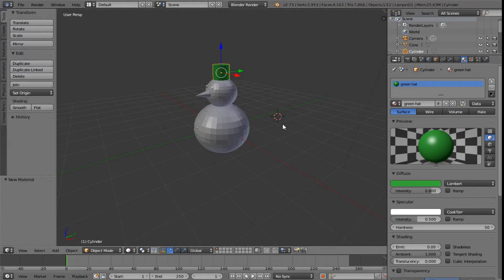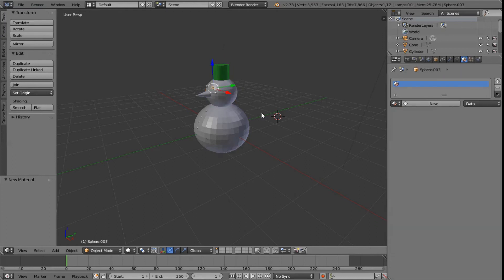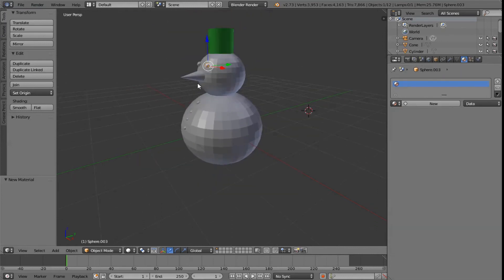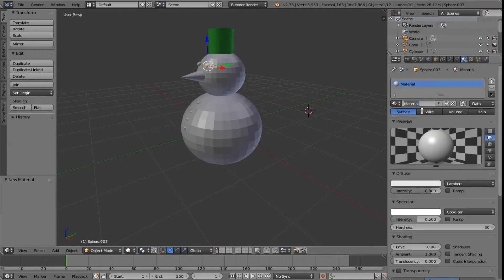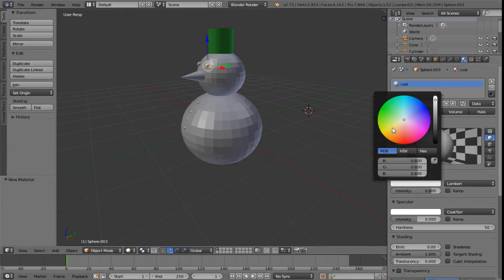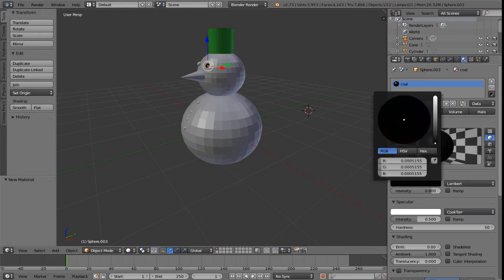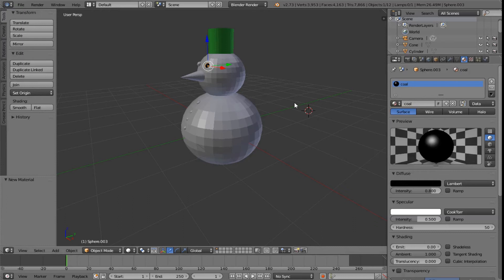Next up, we're going to recolour the buttons and the eyes. If I right click on one of the eyes — you've got to make sure it's selected, otherwise you may recolour something else — I go to new and I'm going to make a new material called coal. We'll use this material on all of the buttons and the eyes. We go down to diffuse. There's no black over here, but we just drop the intensity down to black. So now I have a black eye.